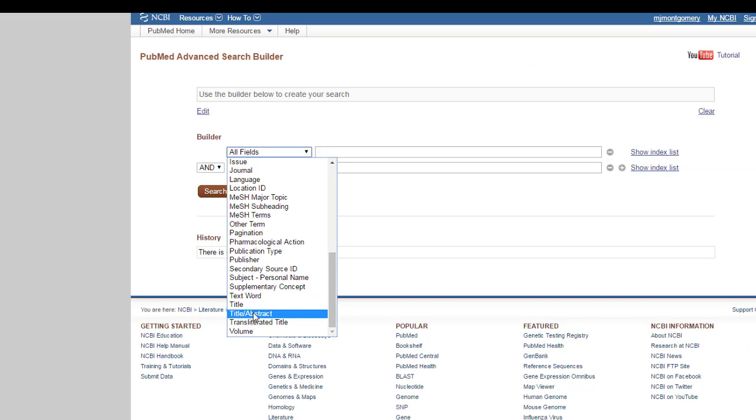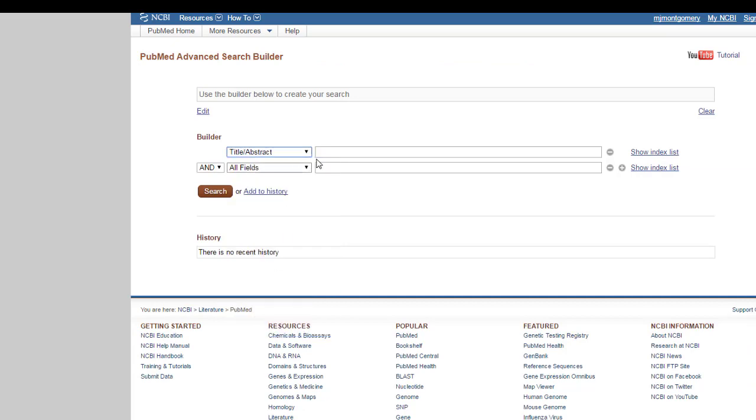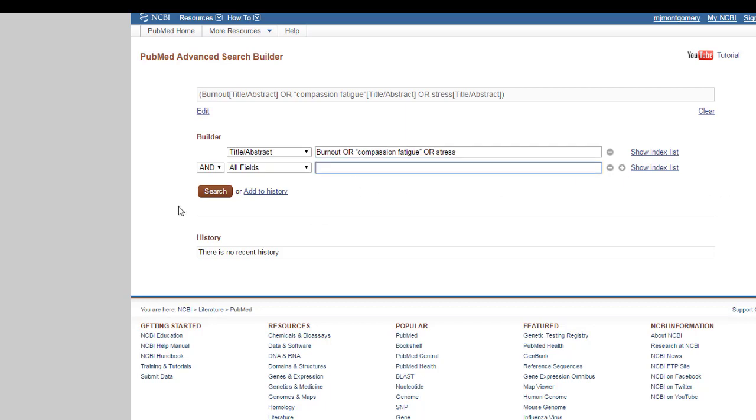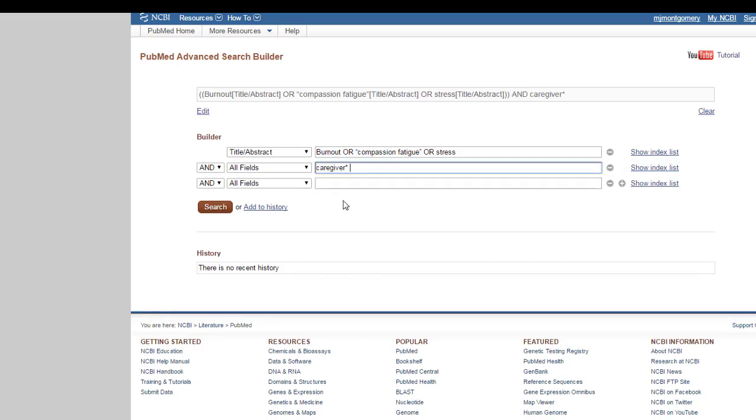My favorite is actually title abstract. They allow you to search both, so this is going to bring up information where my phrases or search terms occur in the title or the abstract. So I'm going to do a different search here. I'm interested in maybe the concept of burnout and compassion fatigue in caregivers of Alzheimer's or dementia patients. So my first concept is the idea of burnout or compassion fatigue or stress. Then my second concept is the idea of caregivers. And I do have a third concept this time around, and that's dementia or Alzheimer's.